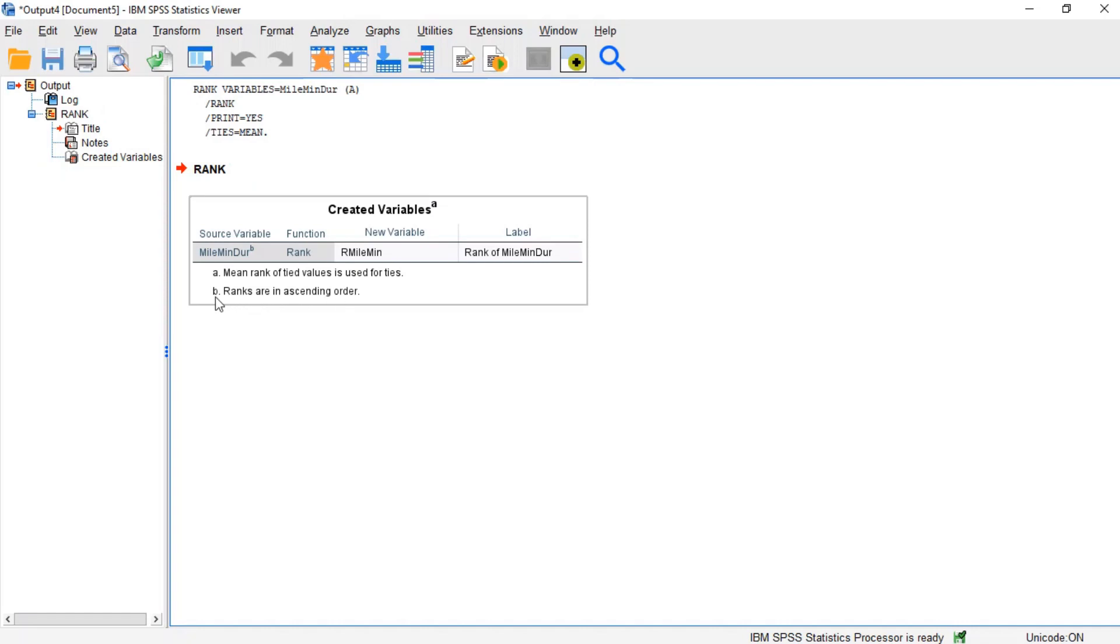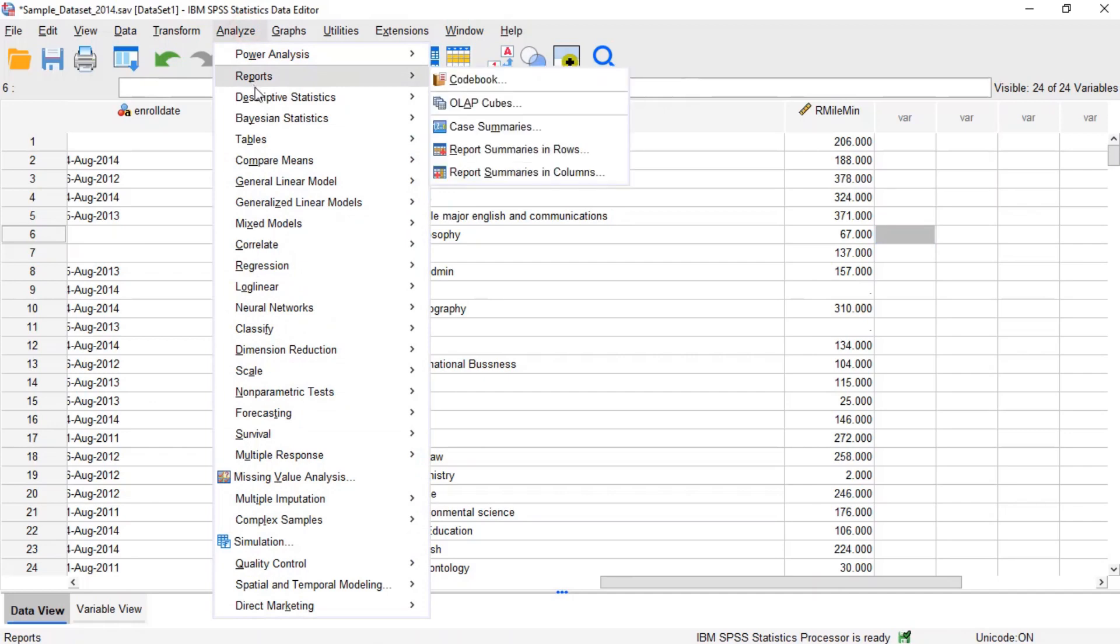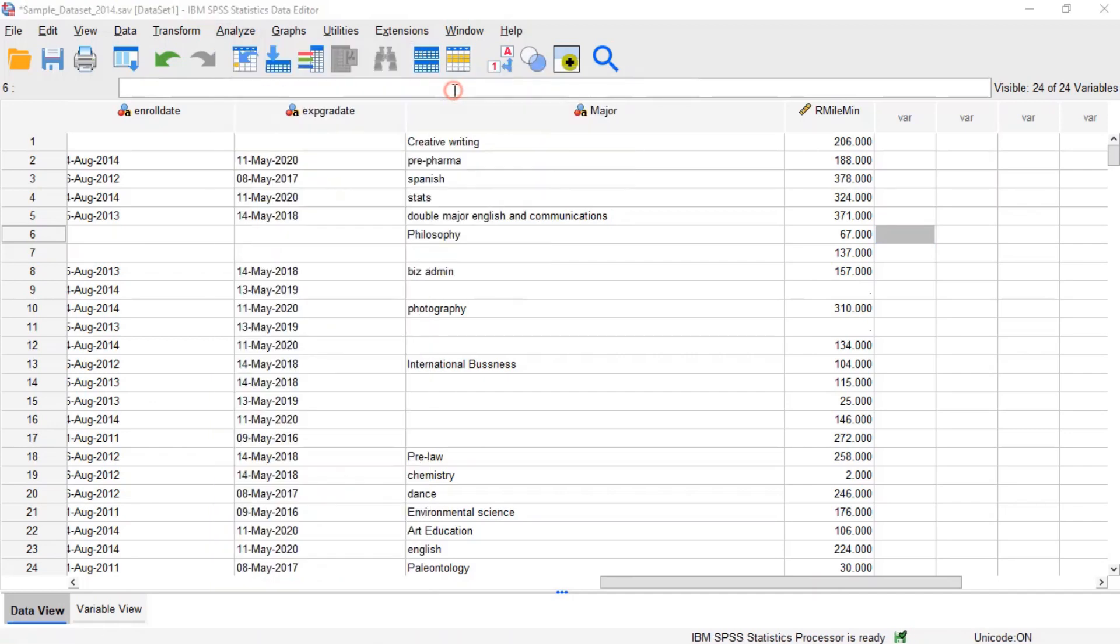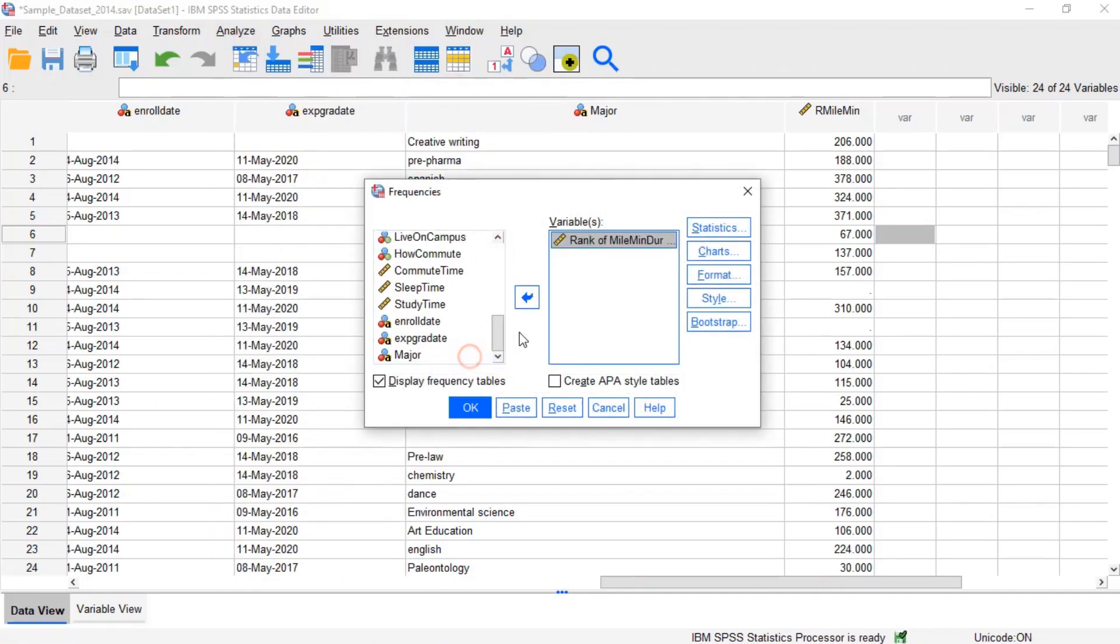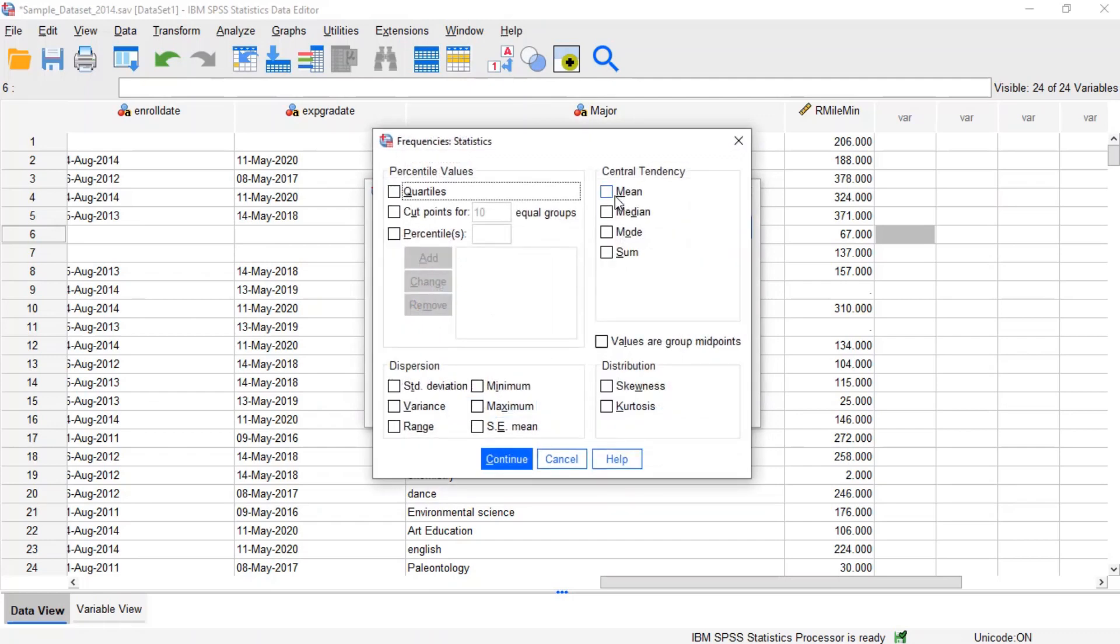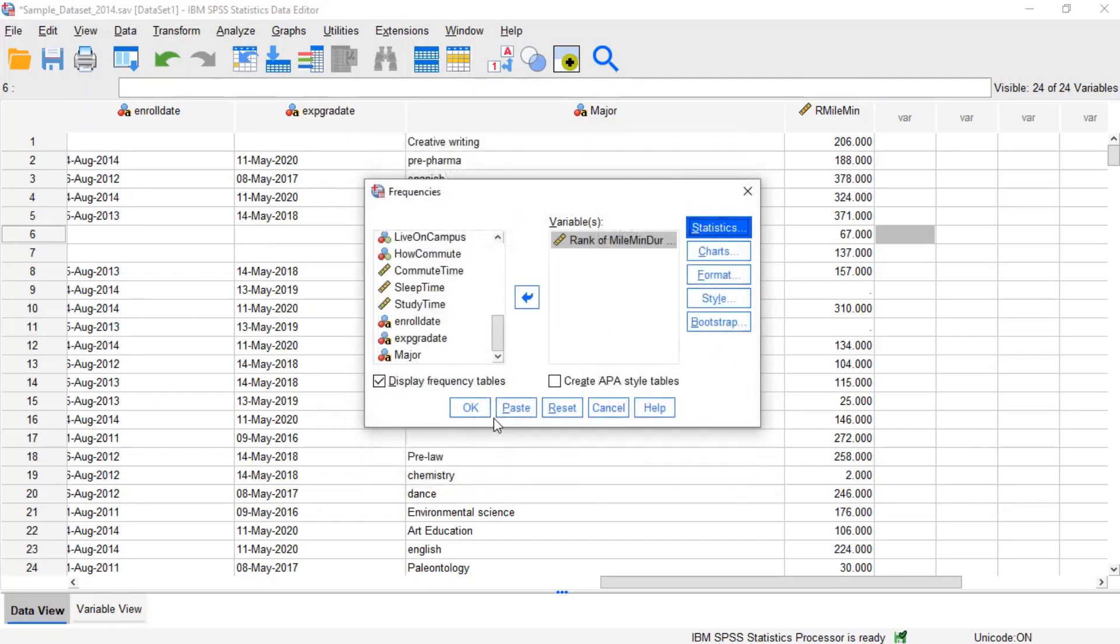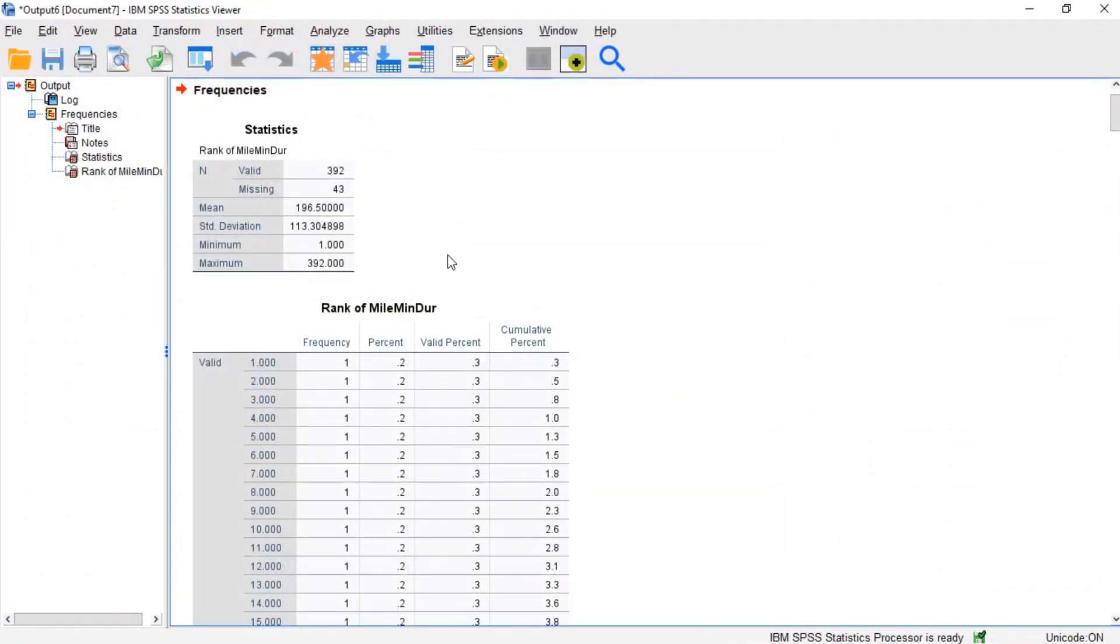We can inspect the new variable by using the Descriptives procedure to get the sample size, minimum, maximum, mean, and standard deviation of the new variable. Notice that we have the same sample size as the original variable.